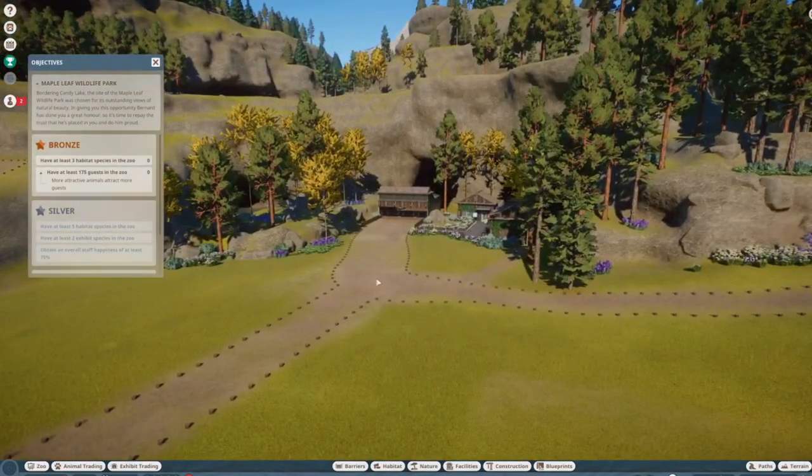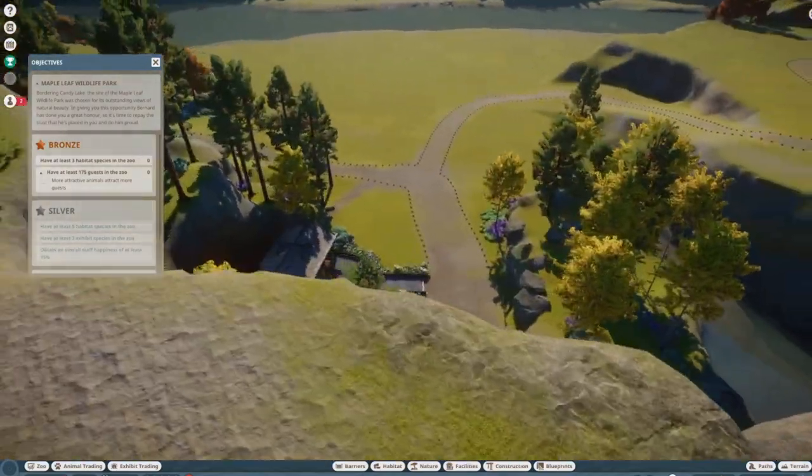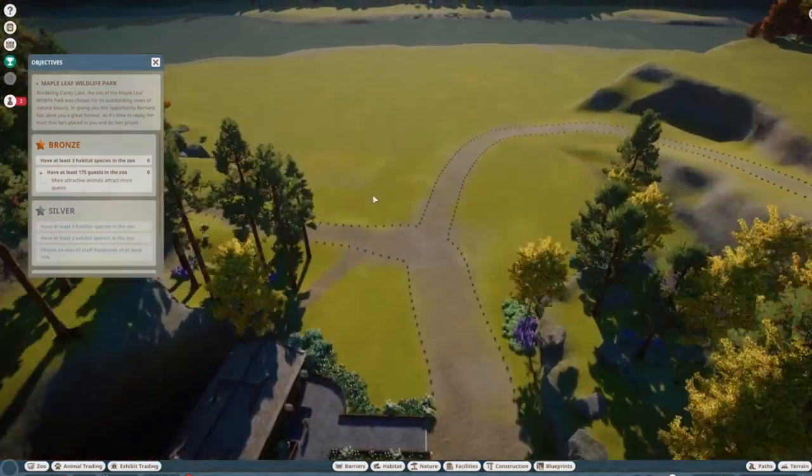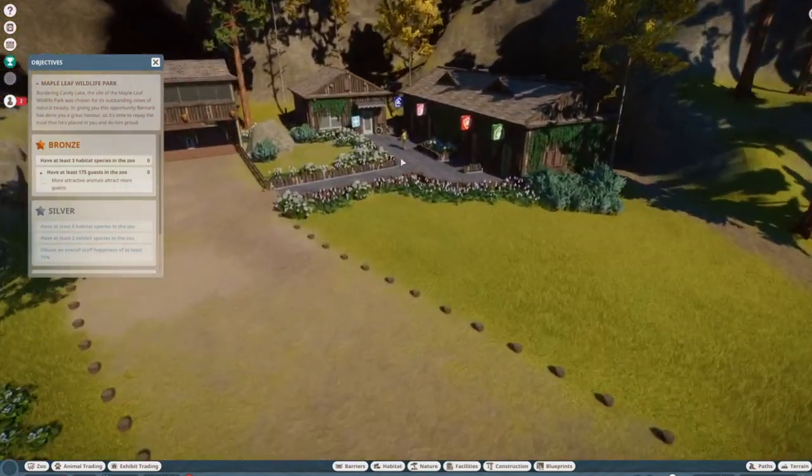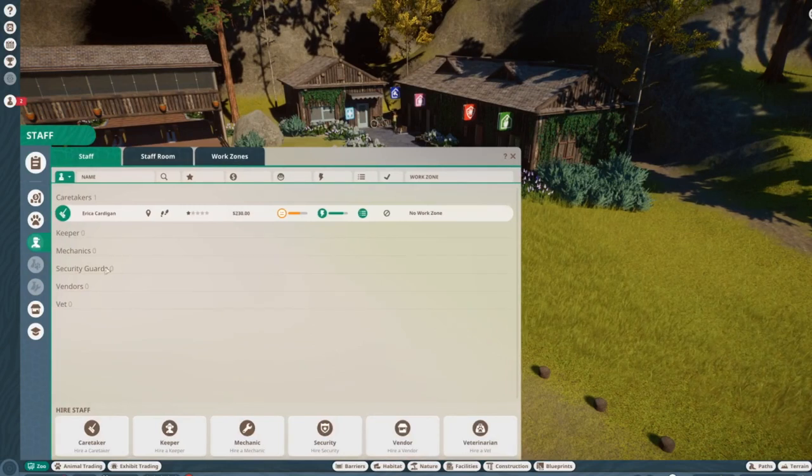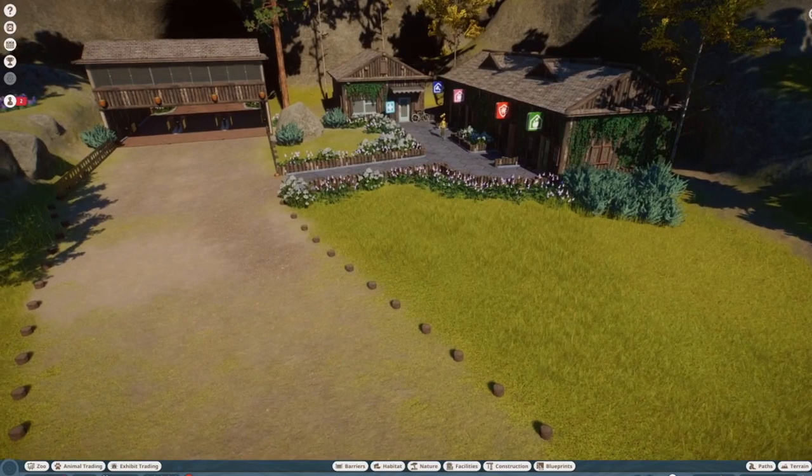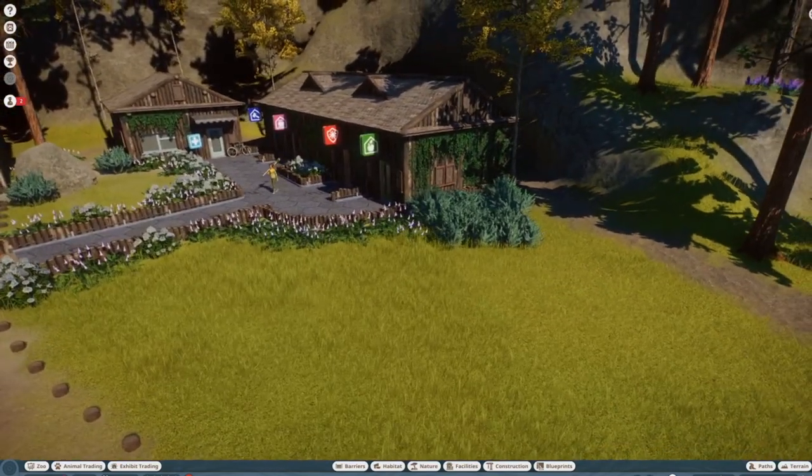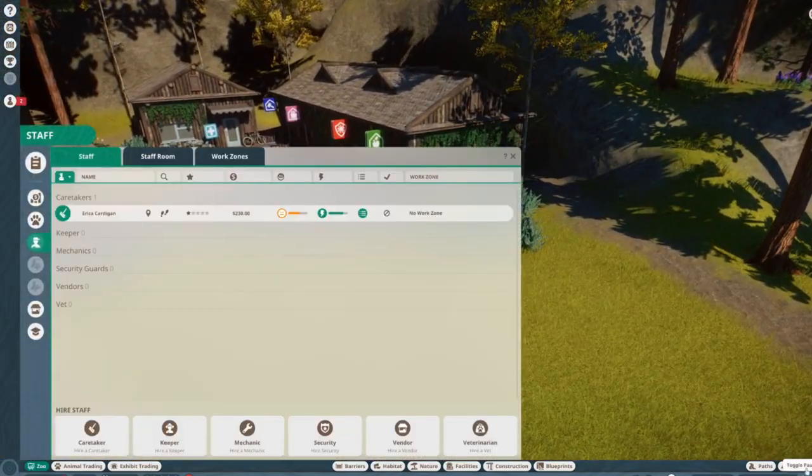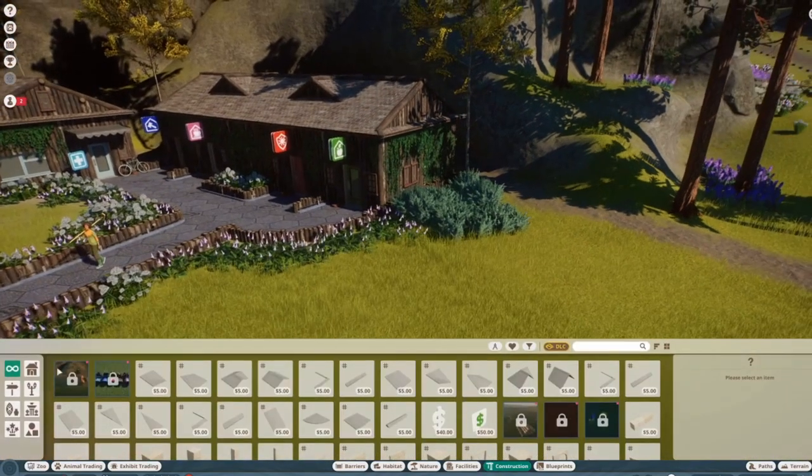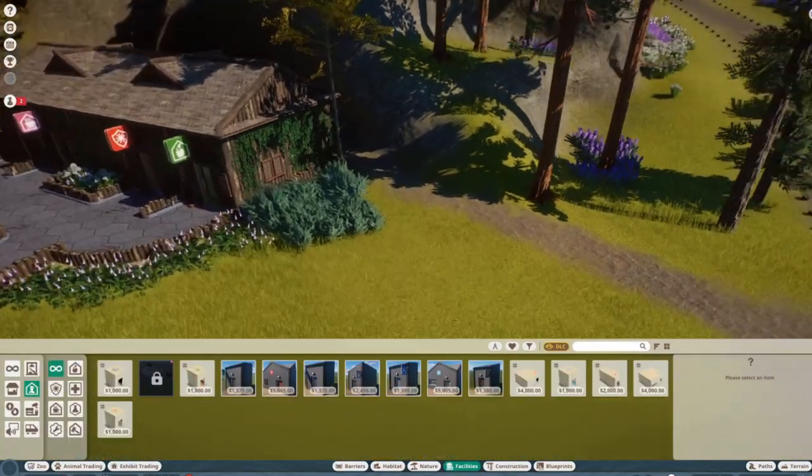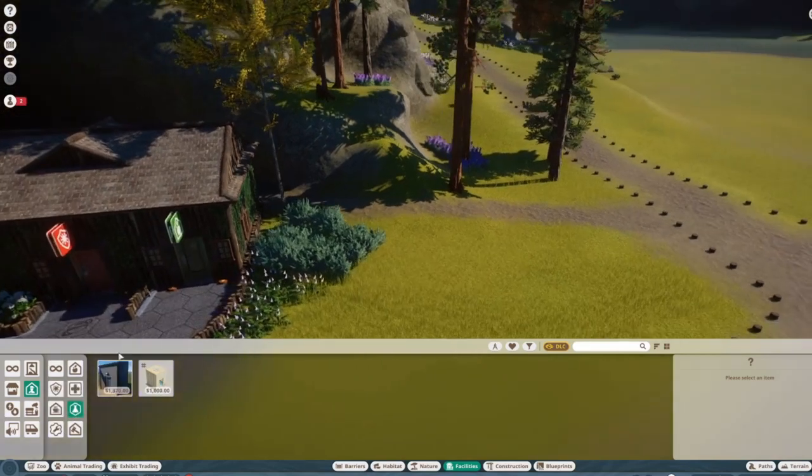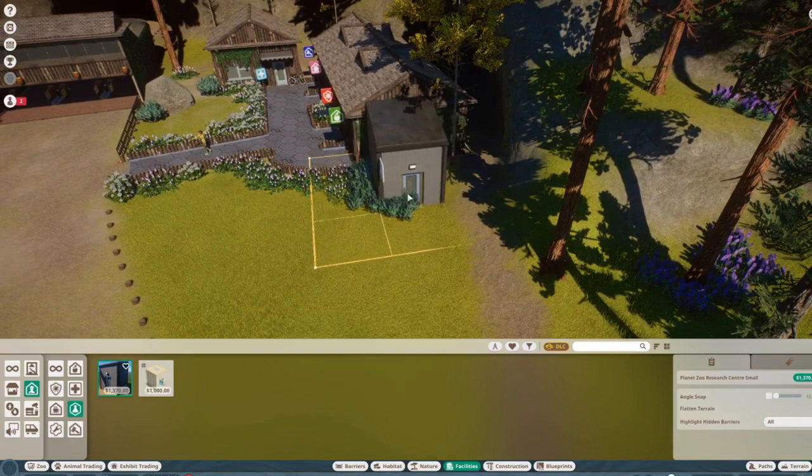So to start off, we've got our bronze goals which is to have at least three habitat species in the zoo and at least 175 guests. The game gives us some basic staff buildings and we even have staff—one caretaker. The first thing we should get is a mechanic and a research station for vets, so that we can actually do research. If you don't know Planet Zoo and you're completely new to this, I do recommend checking in with my free play franchise mode, because that's where I'll try to explain everything in a little more detail.